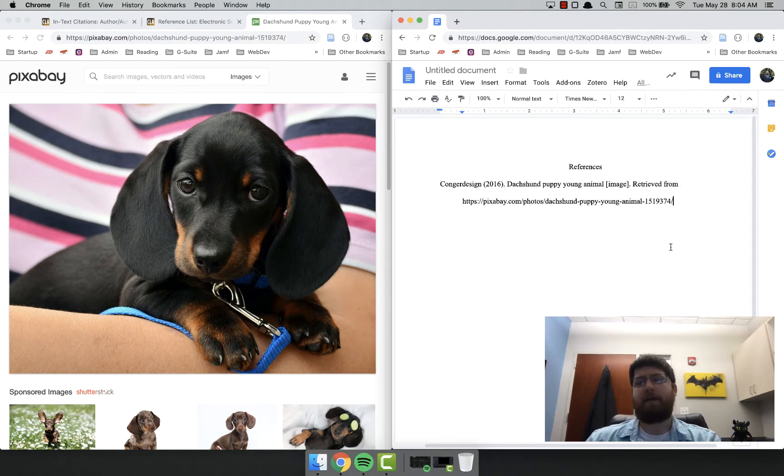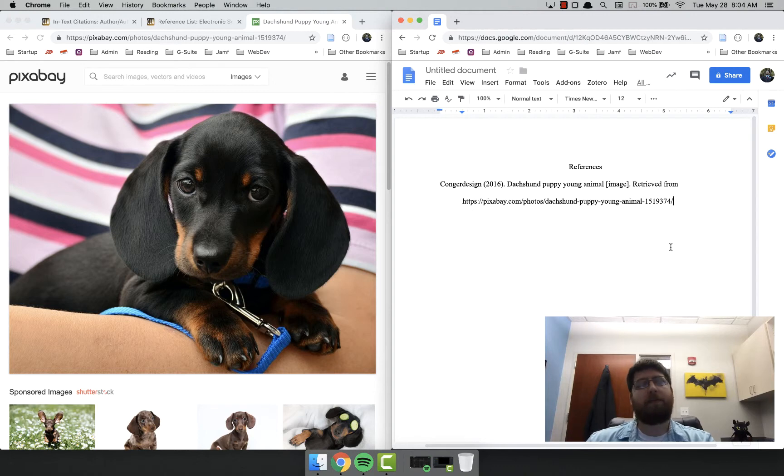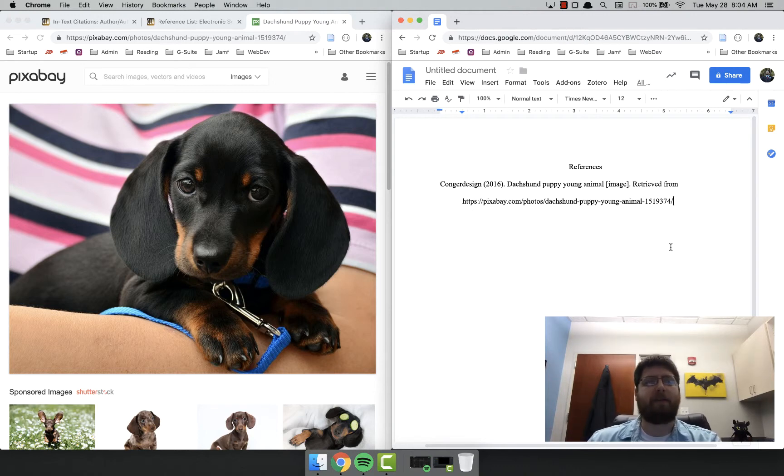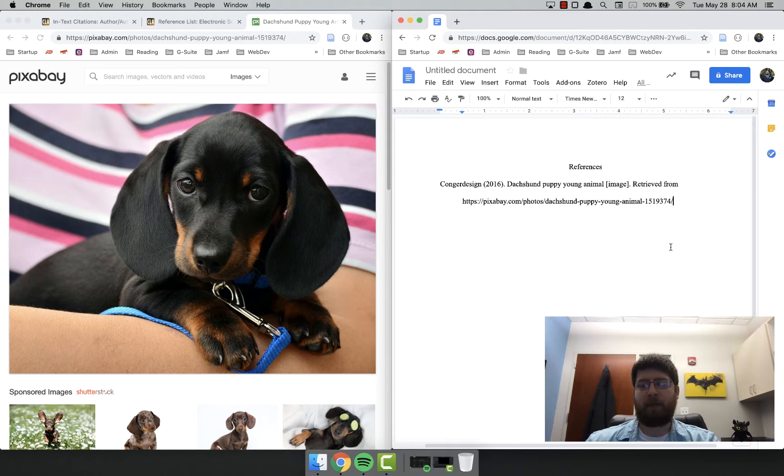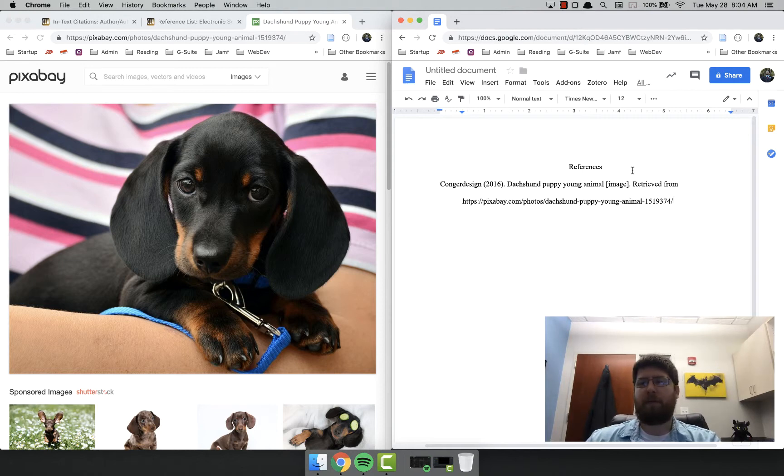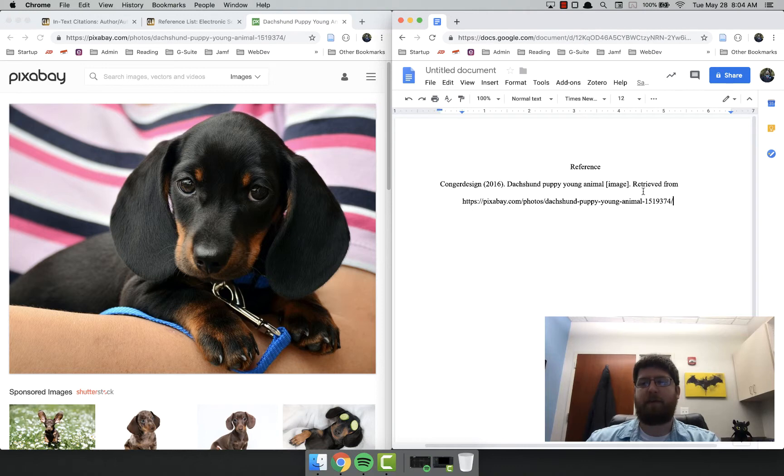Now notice I did not put the date. You don't have to put the date for online sources anymore, unless it's something that's likely to change like a wiki. So that is our entire references page. One thing I'm going to change is because there's only one reference, you make that reference instead of references.